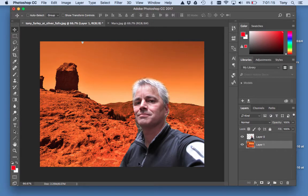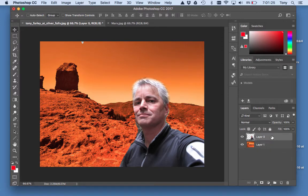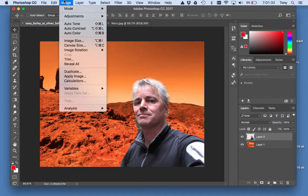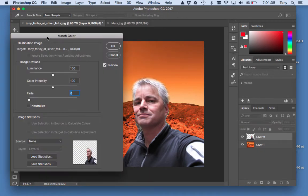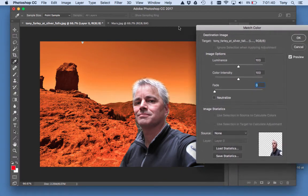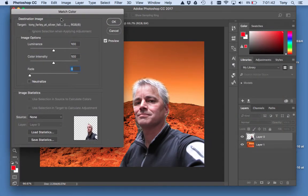Looking good! Next thing I want to do is match the colors, because these colors don't work at all. I'm in a really red environment and I should be redder. So I'm going to click this layer since I'm changing the colors of me, and I'm going to go to Image > Adjustments > Match Color. Image Adjustments Match Color helps you so much with getting the colors to match.